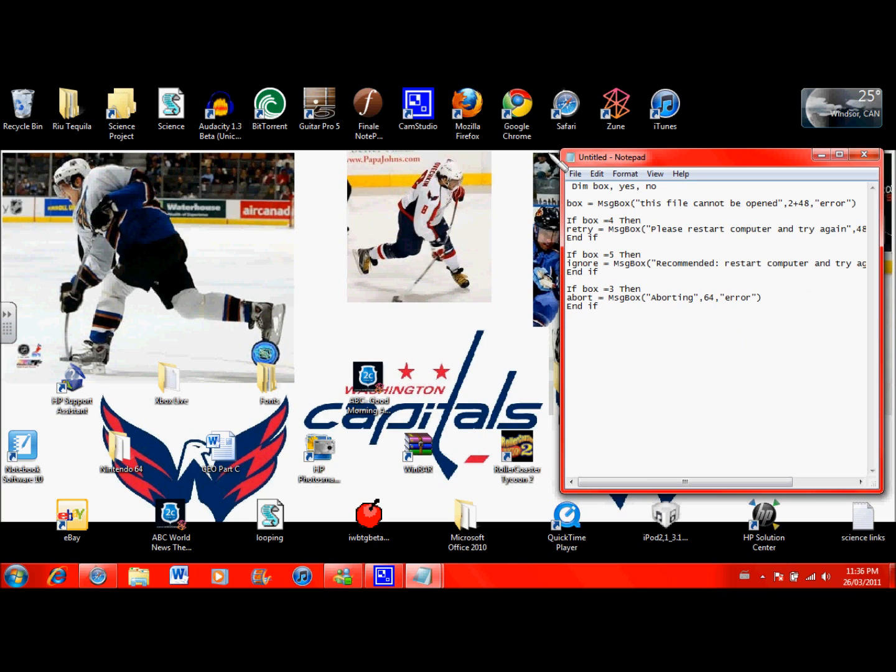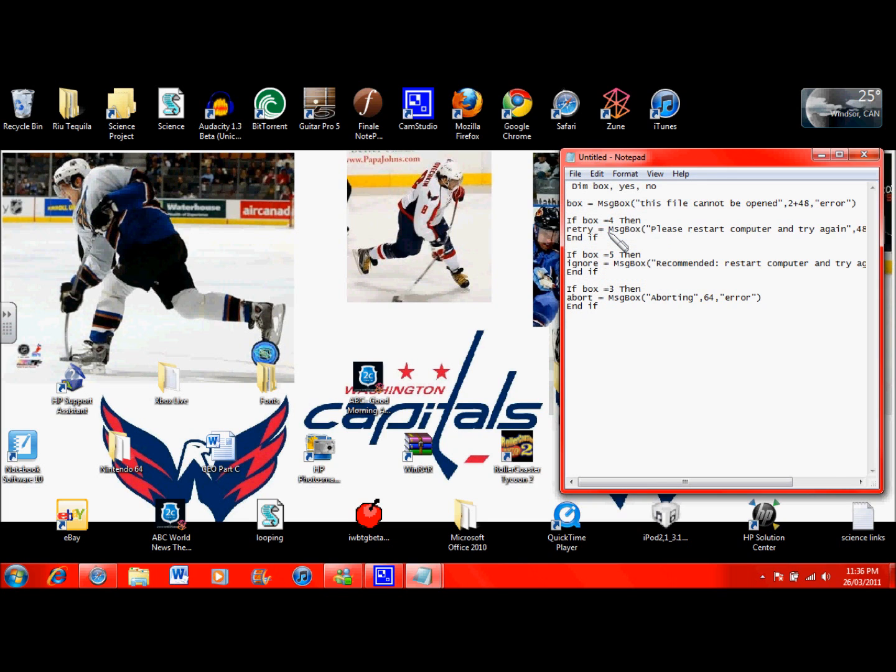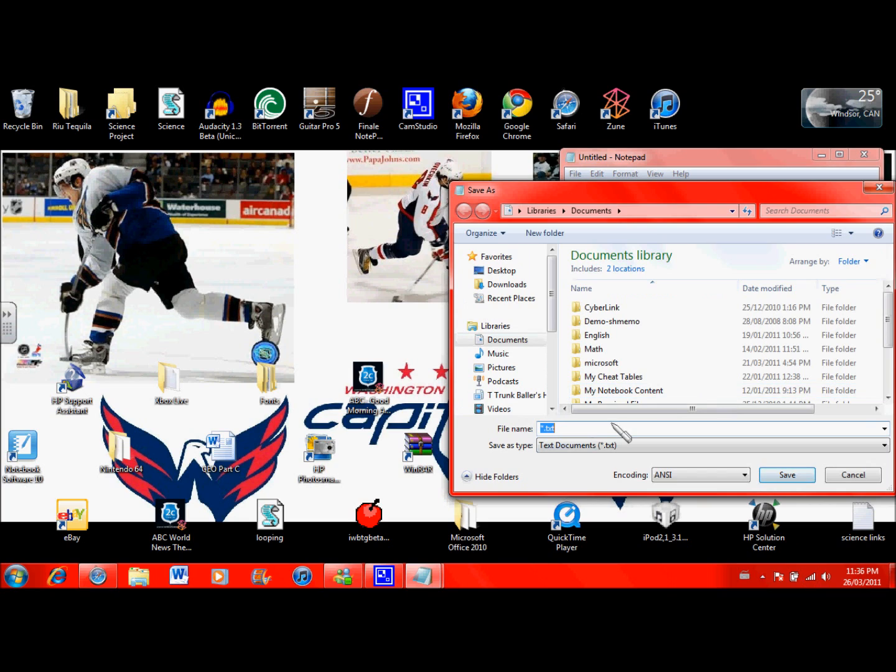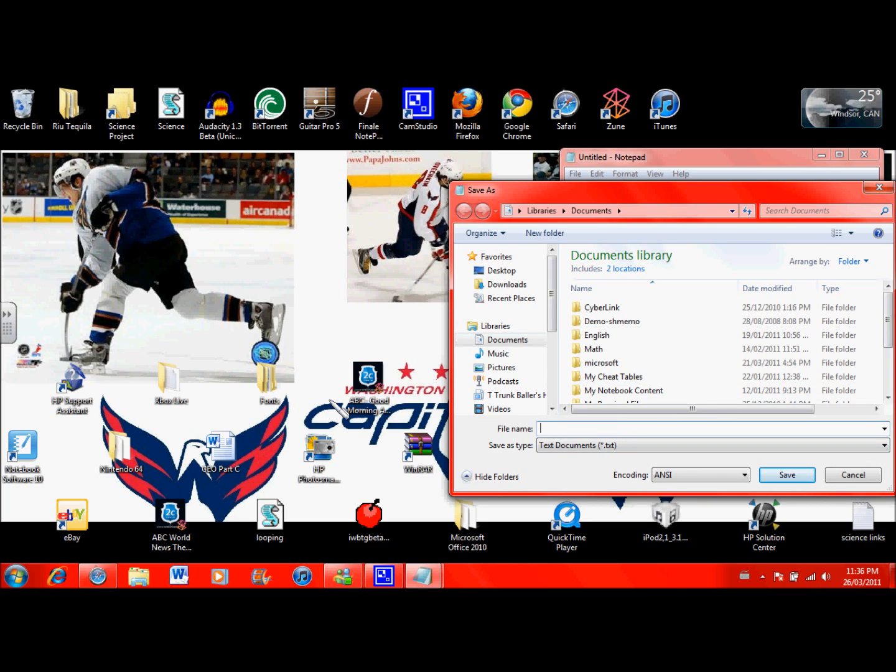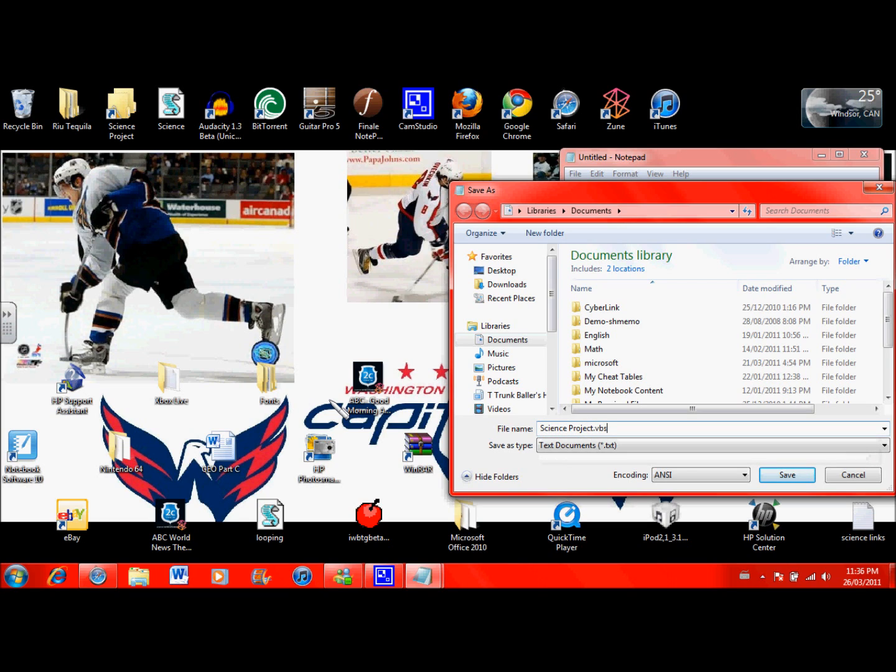Okay, so once you have to save this, I'll put the code in the description. You go to save as and you save it as whatever. In this case, I'll just do science project dot vbs. That's what you have to save it as. Save as type doesn't really matter. I just save it to text and I'm going to save it to my documents.